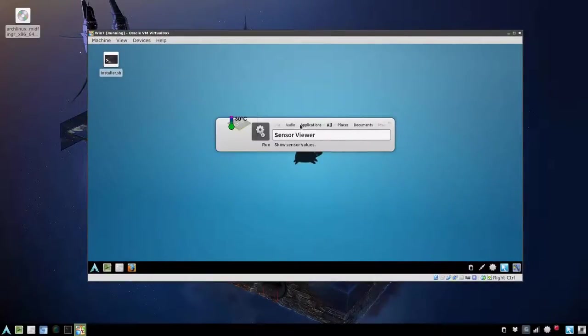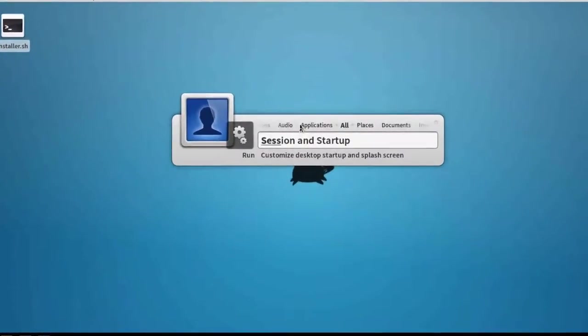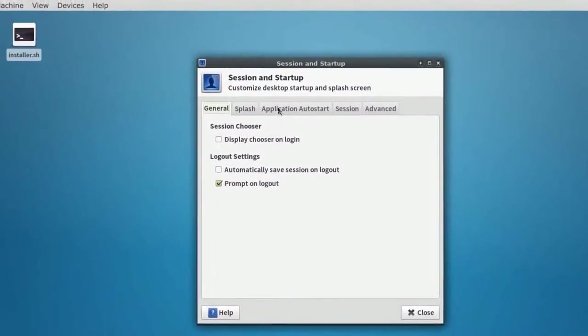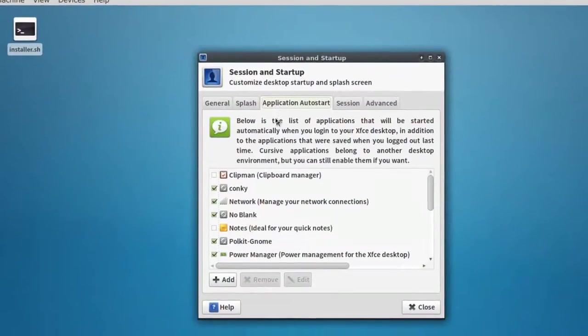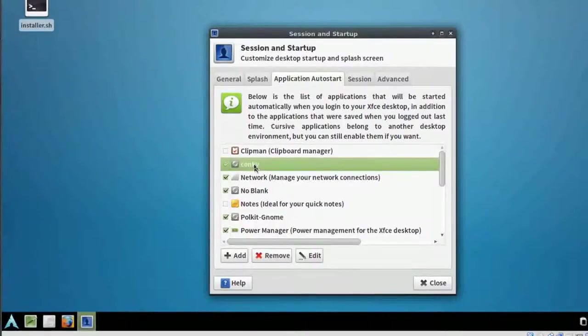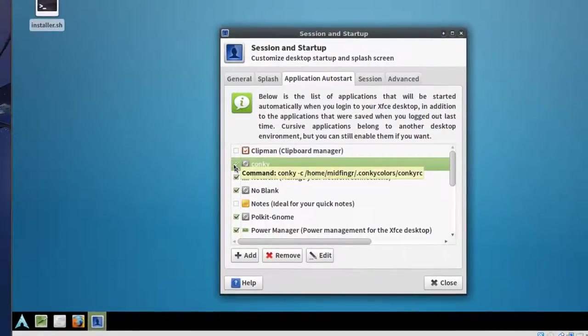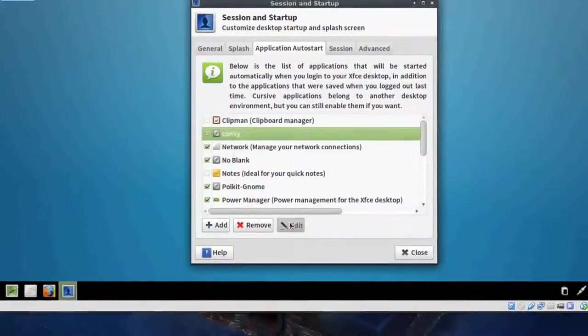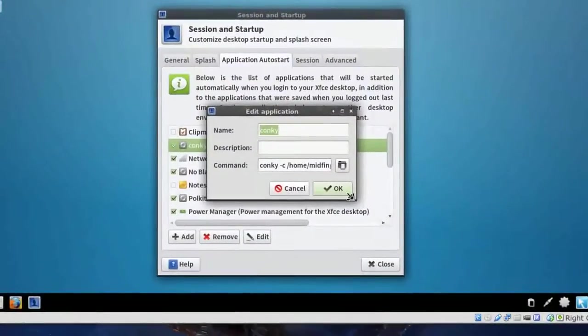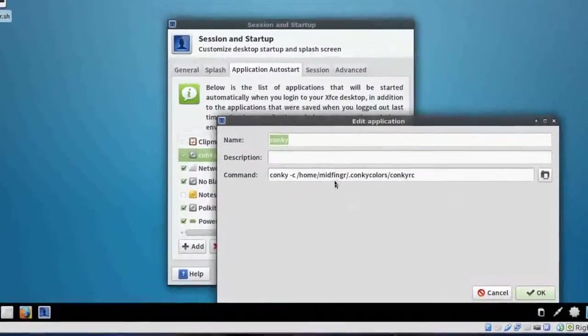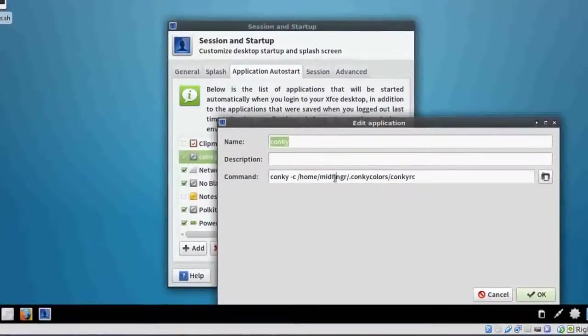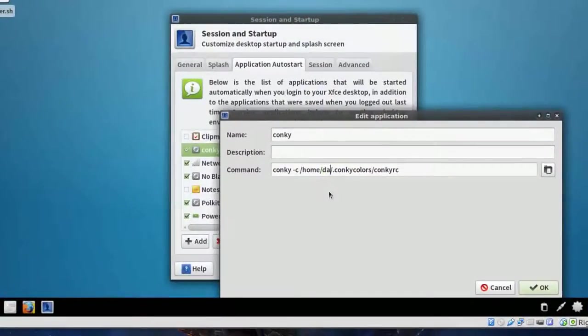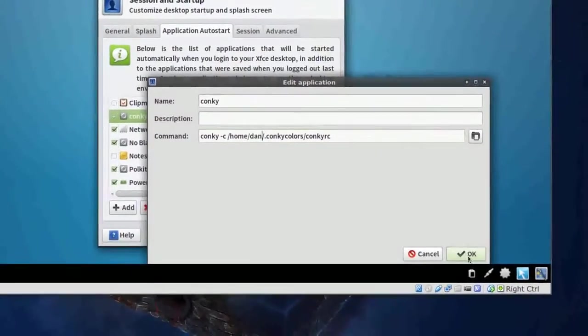So I'll press the if synapse is working for you press ctrl space and we'll do a session and start up press enter and auto start if you want conkey to auto start you can or not you can uncheck it but to change it you're gonna have to edit it edit this and where it says mid finger you change that to the new user you created and press okay.